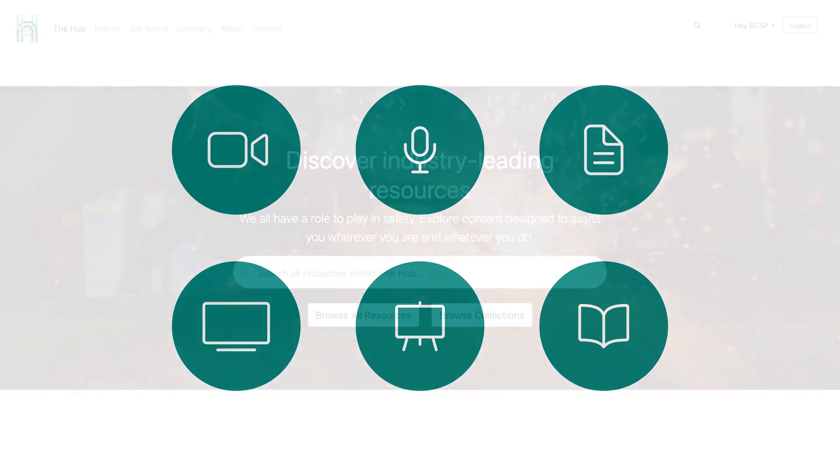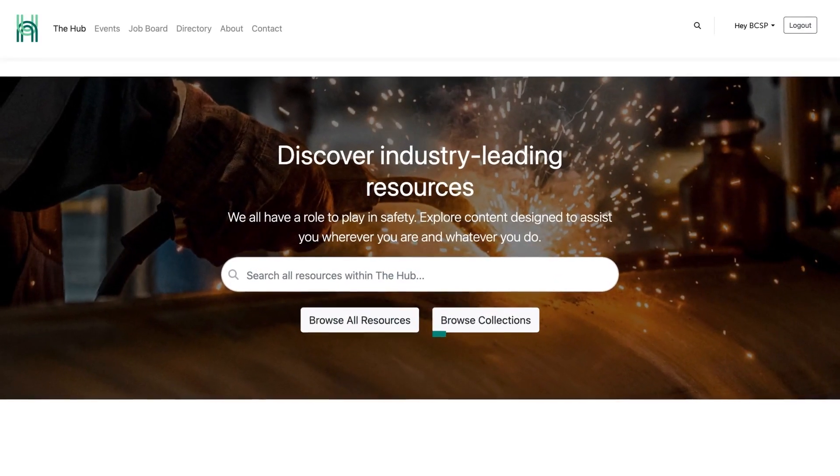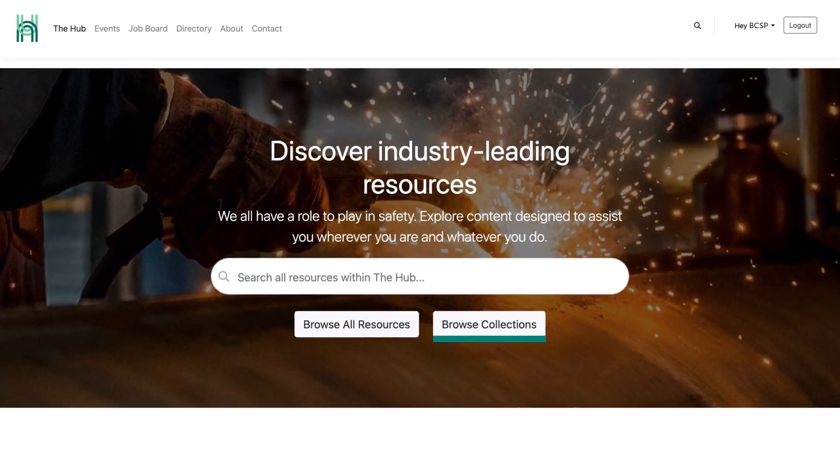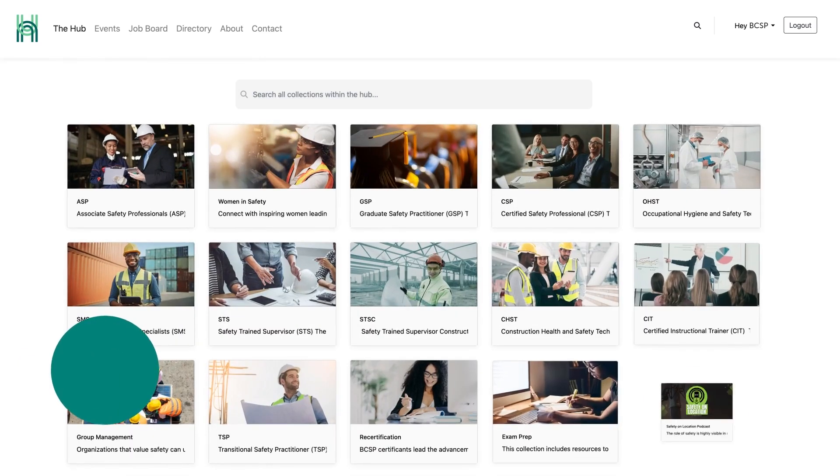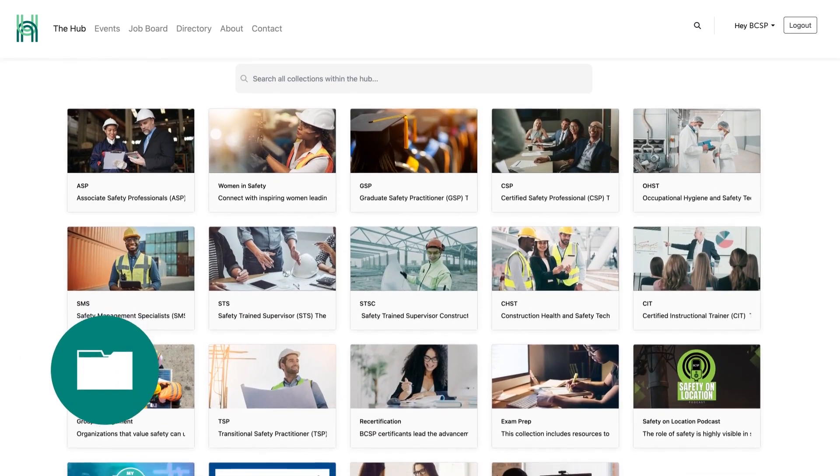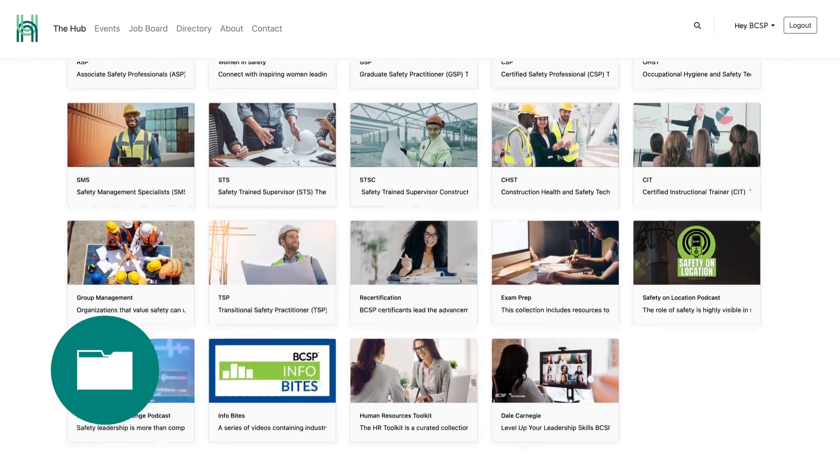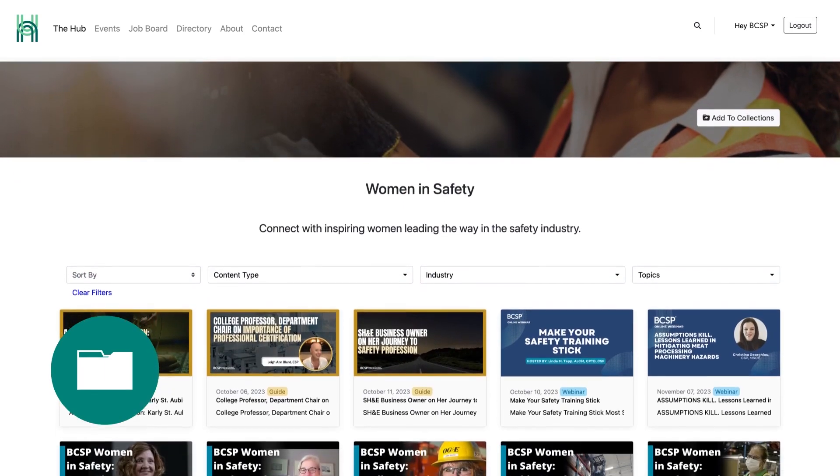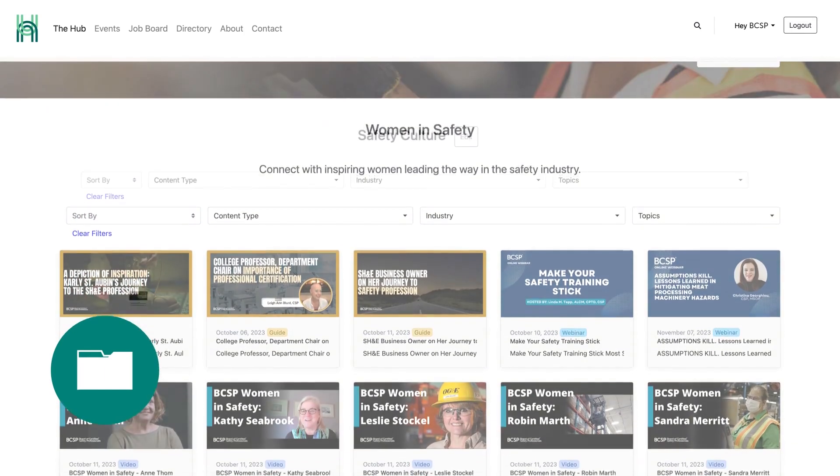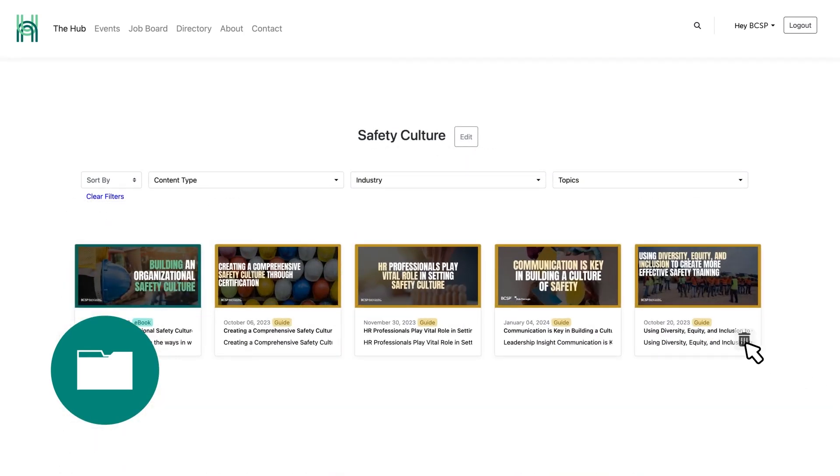One of the special features of The Hub is our collections. A collection is essentially a folder of resources that are grouped together by a common theme or purpose. You can browse and save the ones we've created, or you have the ability to totally customize your own.